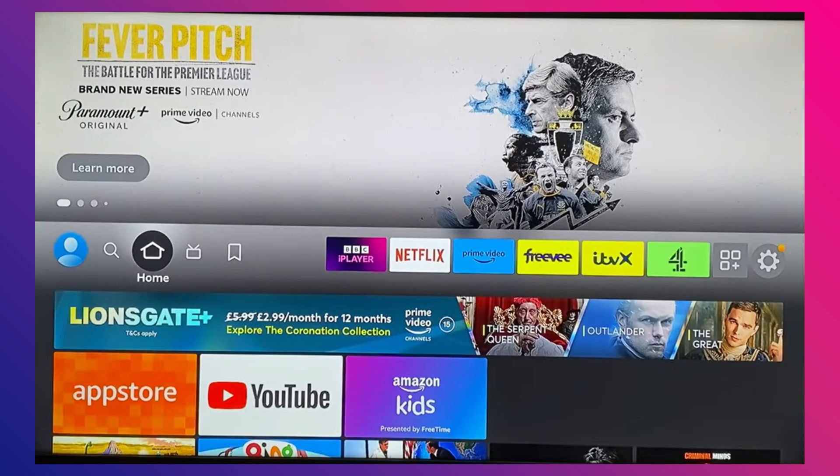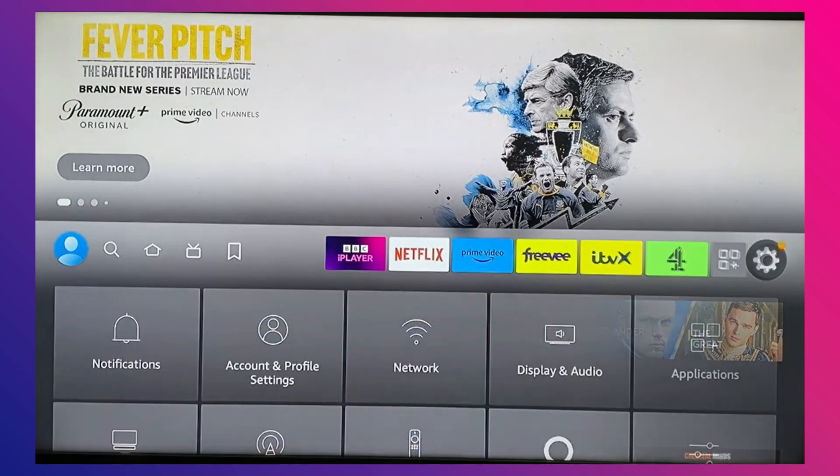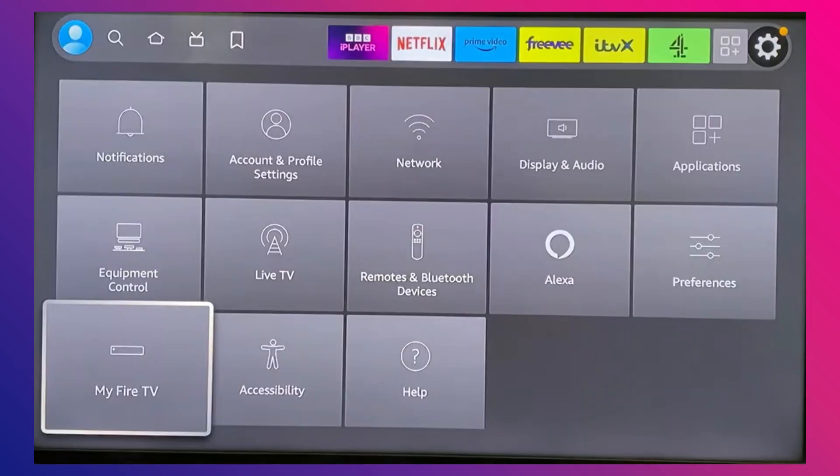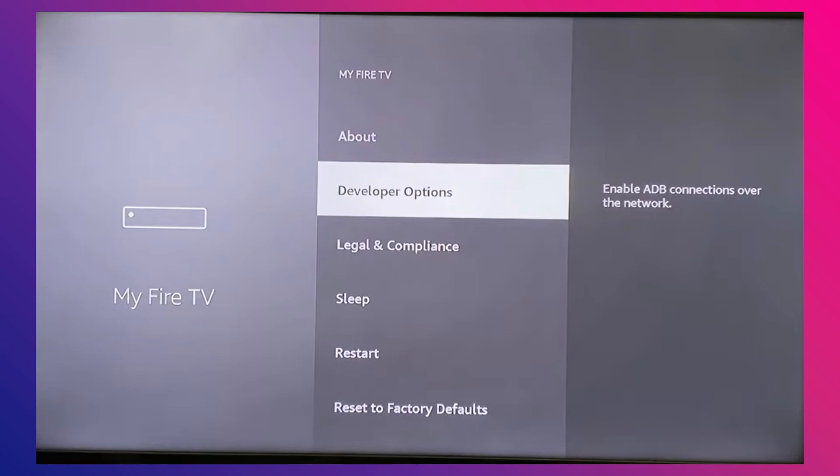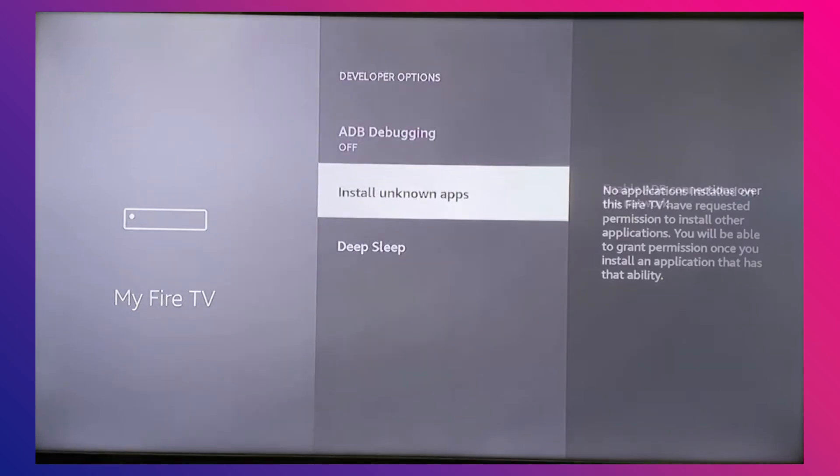However, if GeForce Now doesn't show up in the Amazon App Store, you'll need to sideload it. To do that, go back to your home screen, open Settings, select My Fire TV, then go to Developer Options and turn on Apps from Unknown Sources.